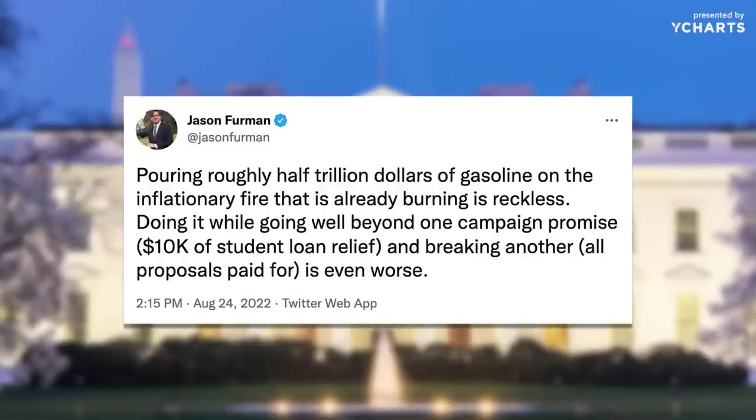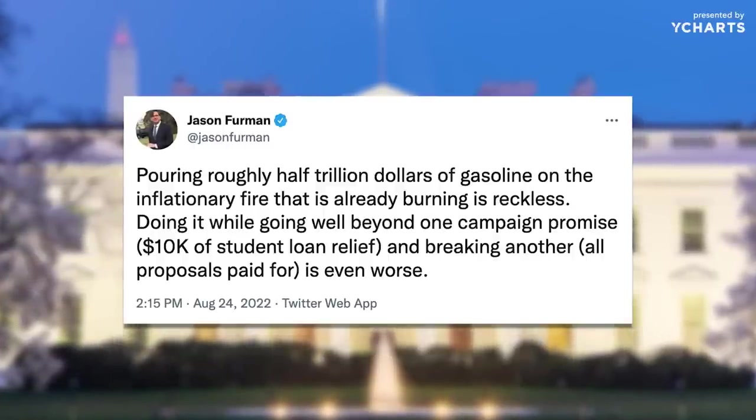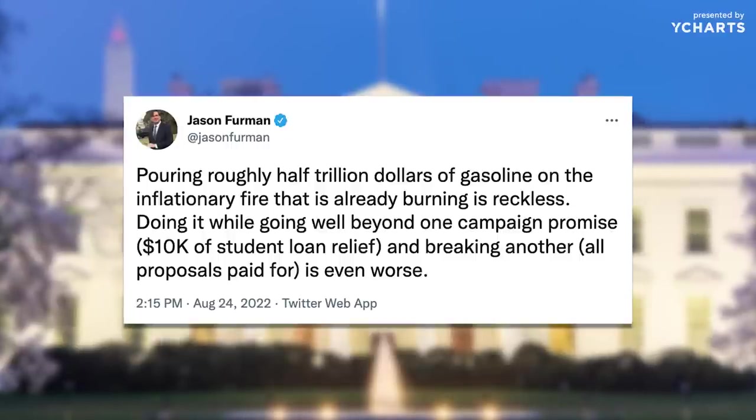Jason Furman tweeted: 'Pouring roughly half a trillion dollars of gasoline on the inflationary fire that is already burning is reckless. Doing it while going well beyond one campaign promise and breaking another is even worse.' Furman was the head of Obama's Council of Economic Advisers — so this is not a right-leaning person. Is this going to impact inflation? They've already had the moratorium on since 2020. The biggest thing I could see is a psychological benefit. Maybe not the best timing — I get that — but listen, this is politics. We've got midterm elections coming up.